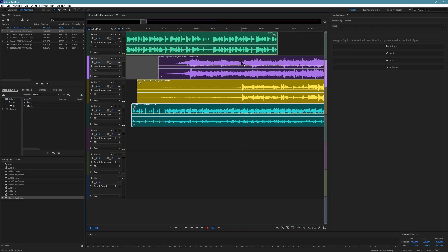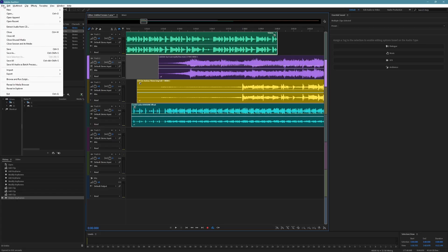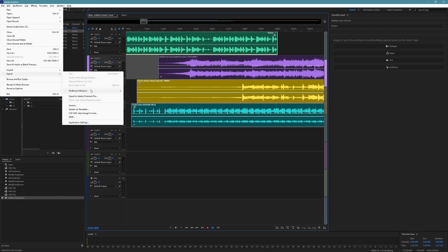Now go to the top menu bar and click on File. Hover your mouse over Export, then move to Multitrack Mixdown. You'll see a few options here.